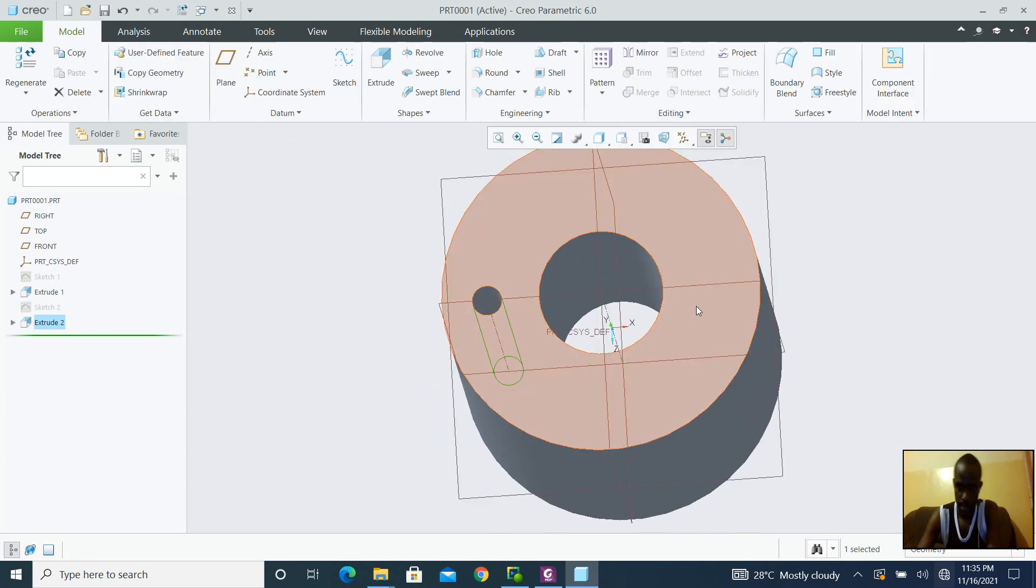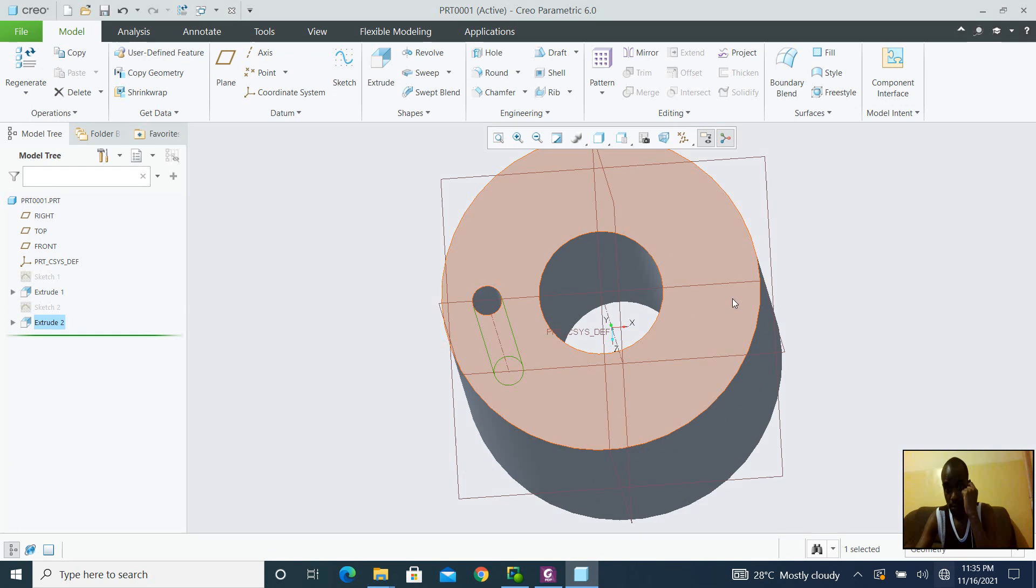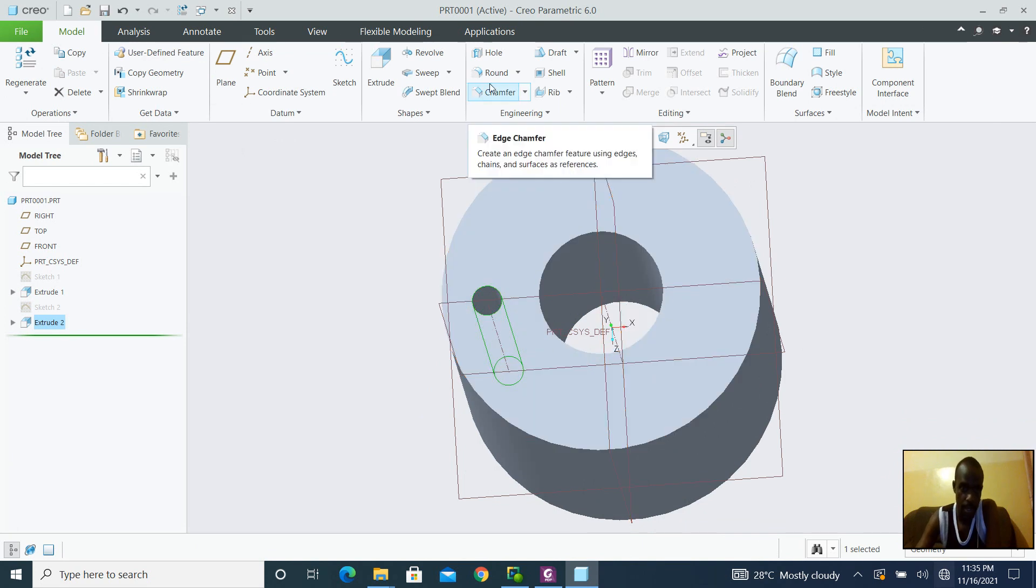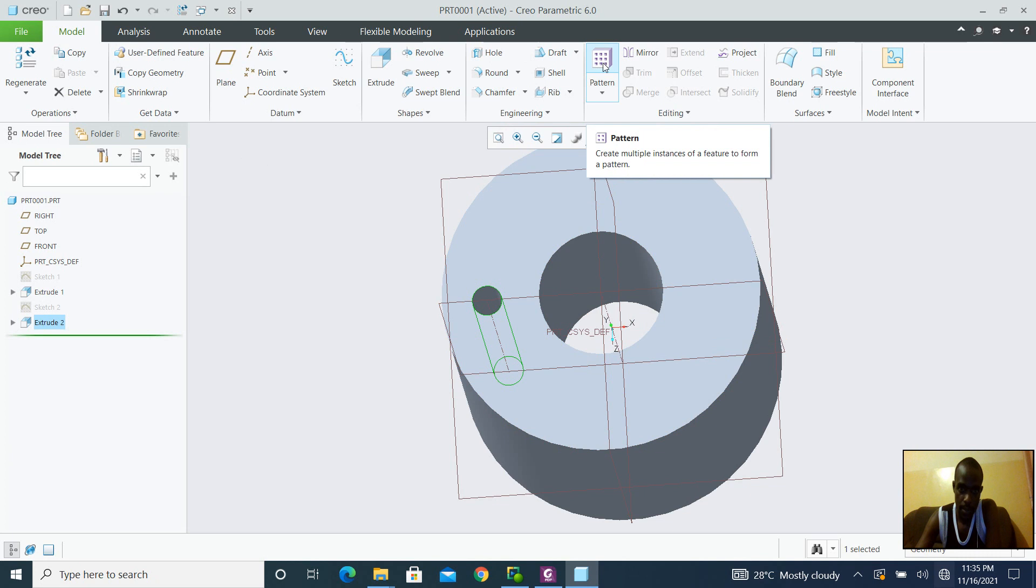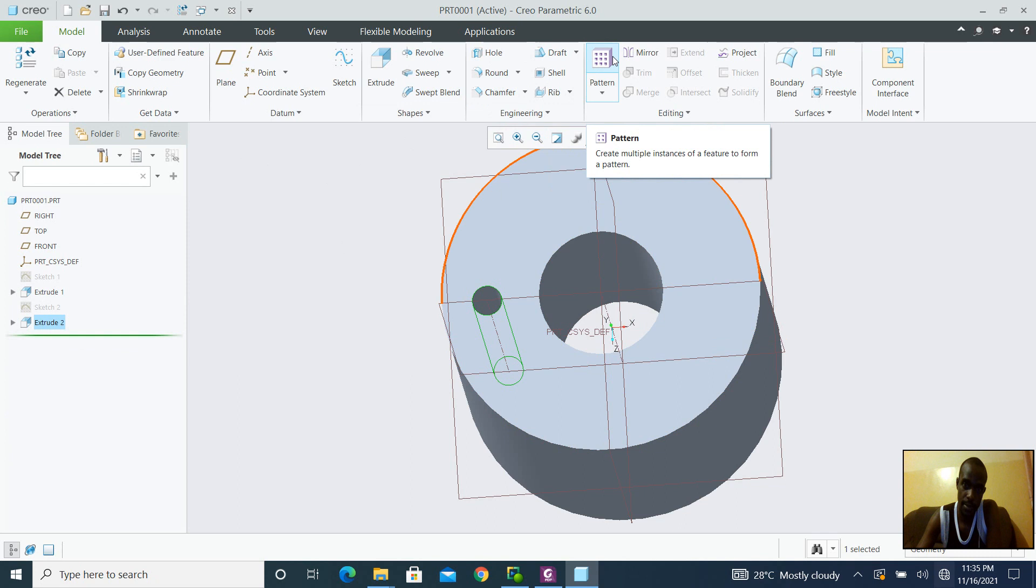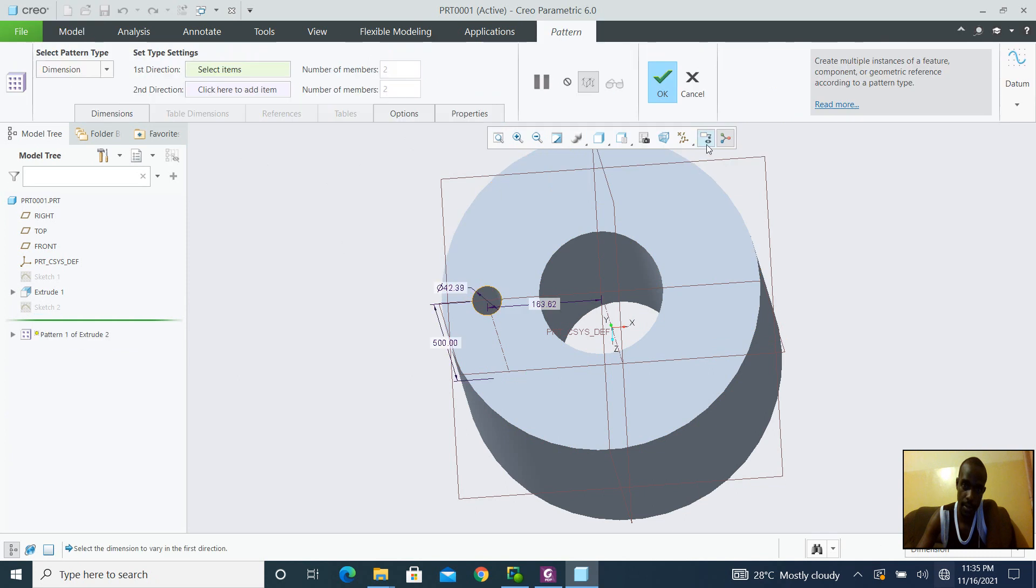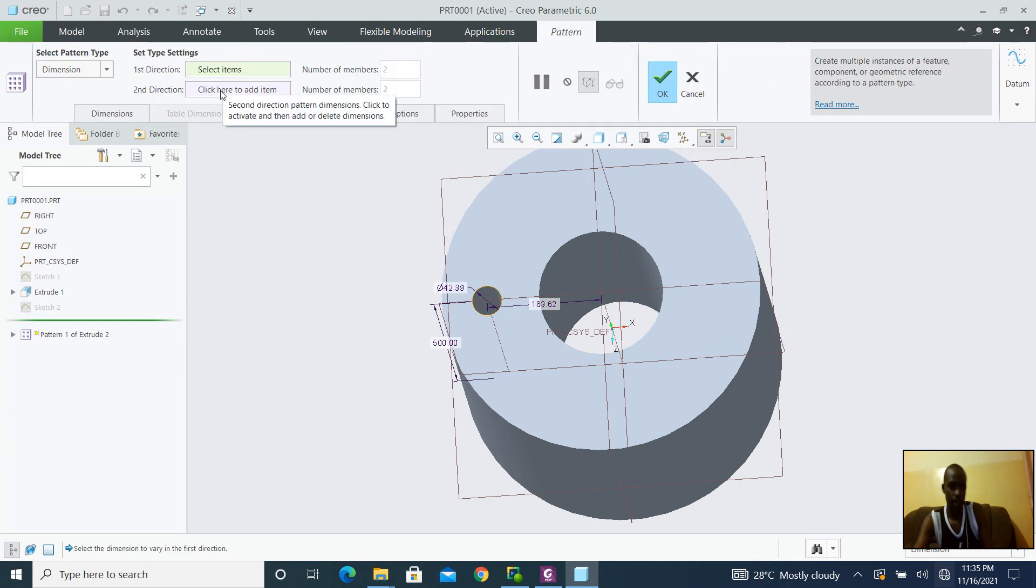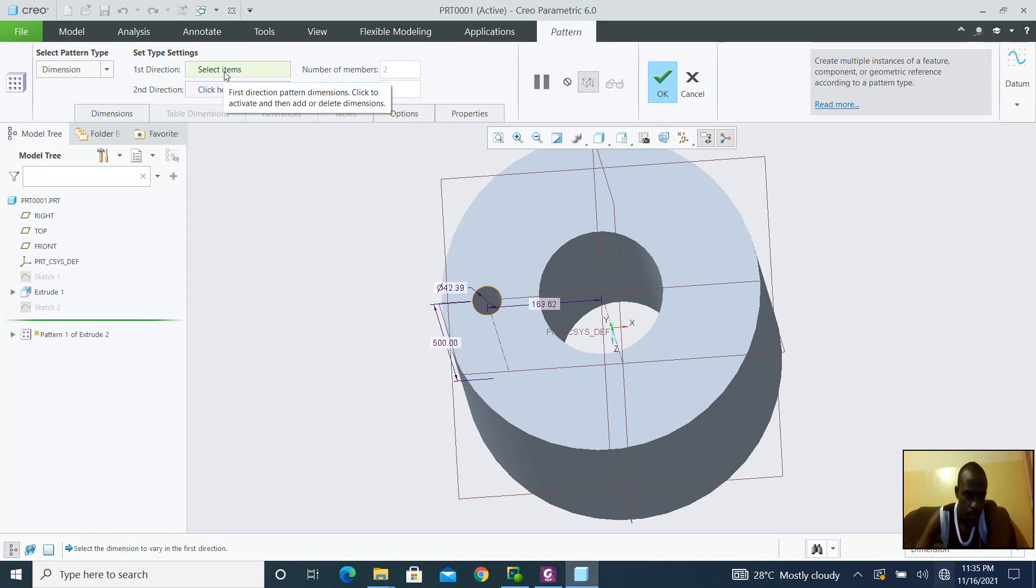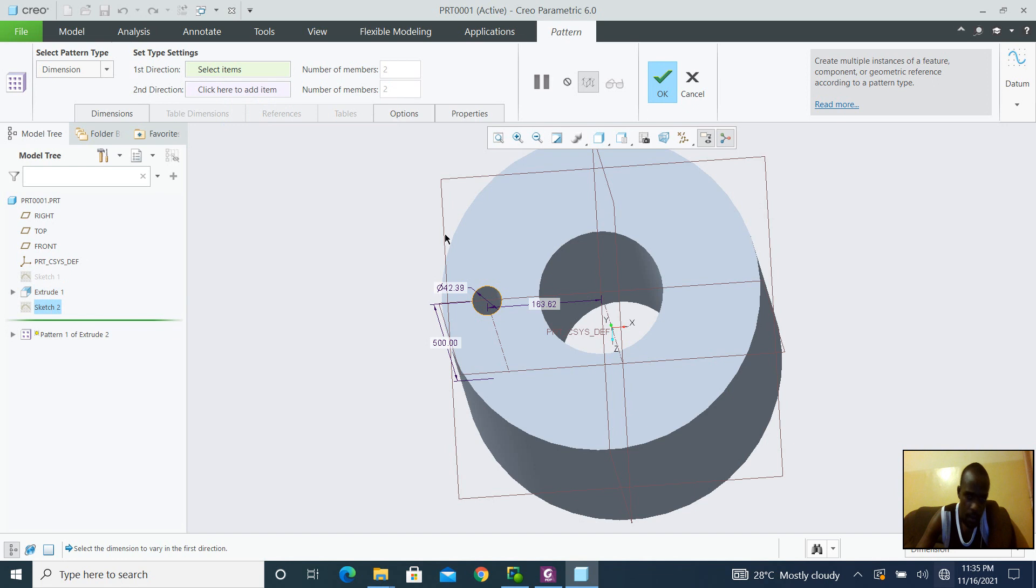So, I want let's say four holes around the cylinder. So that is a pattern. So I am going to click the pattern operation, still with extrusion number two highlighted. I am going to click this pattern operation. And then I am going to select the dimension to vary in the first dimension.